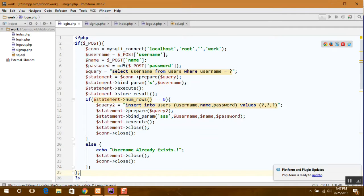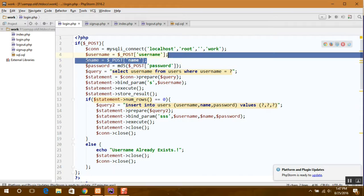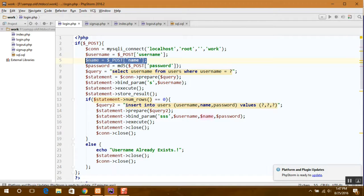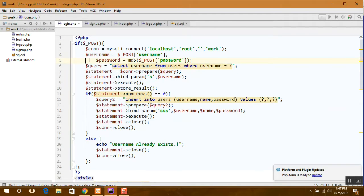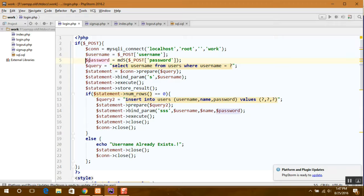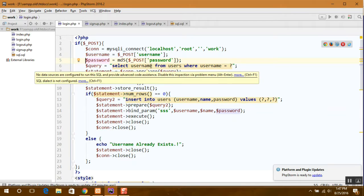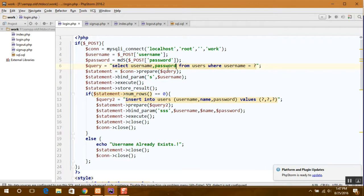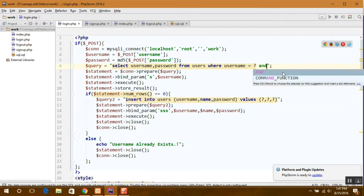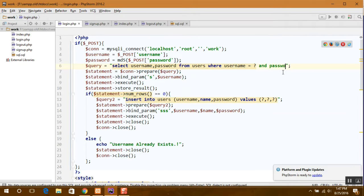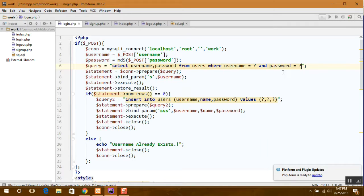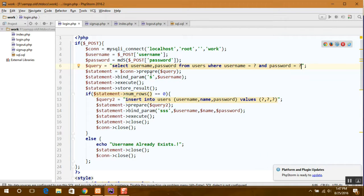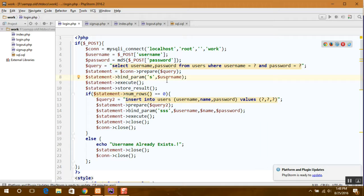First thing we need to do is remove the name. Query also, password from user where username and password is equal to. Now we bind parameter also.